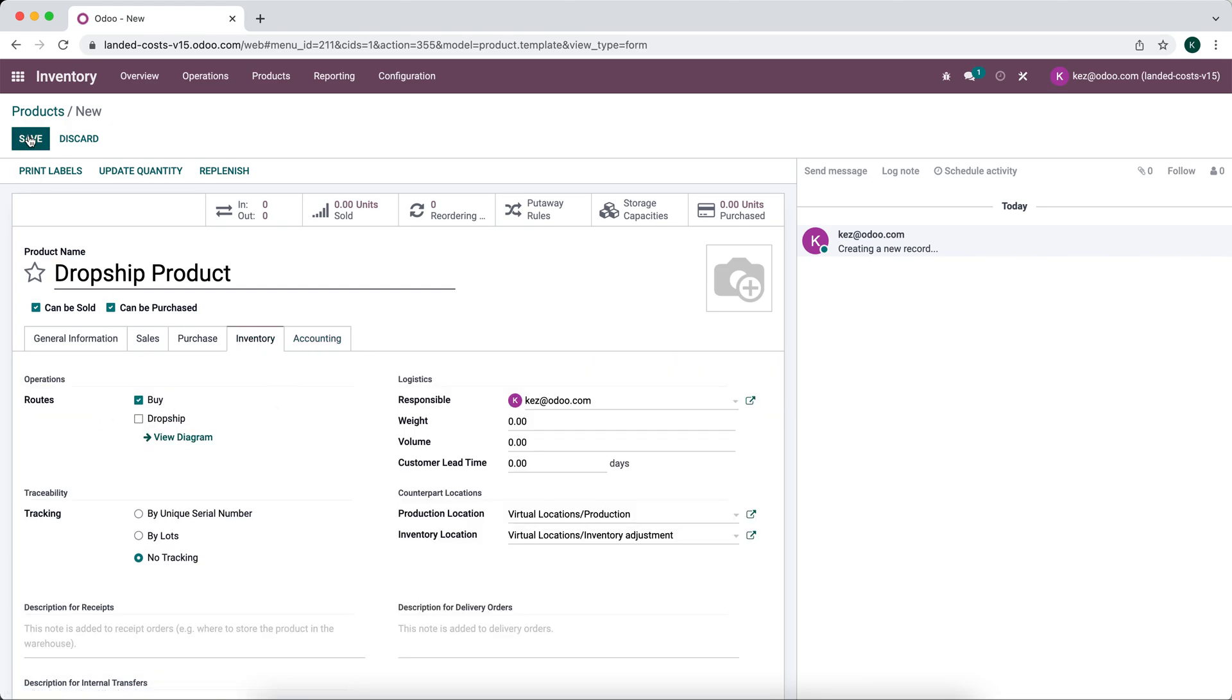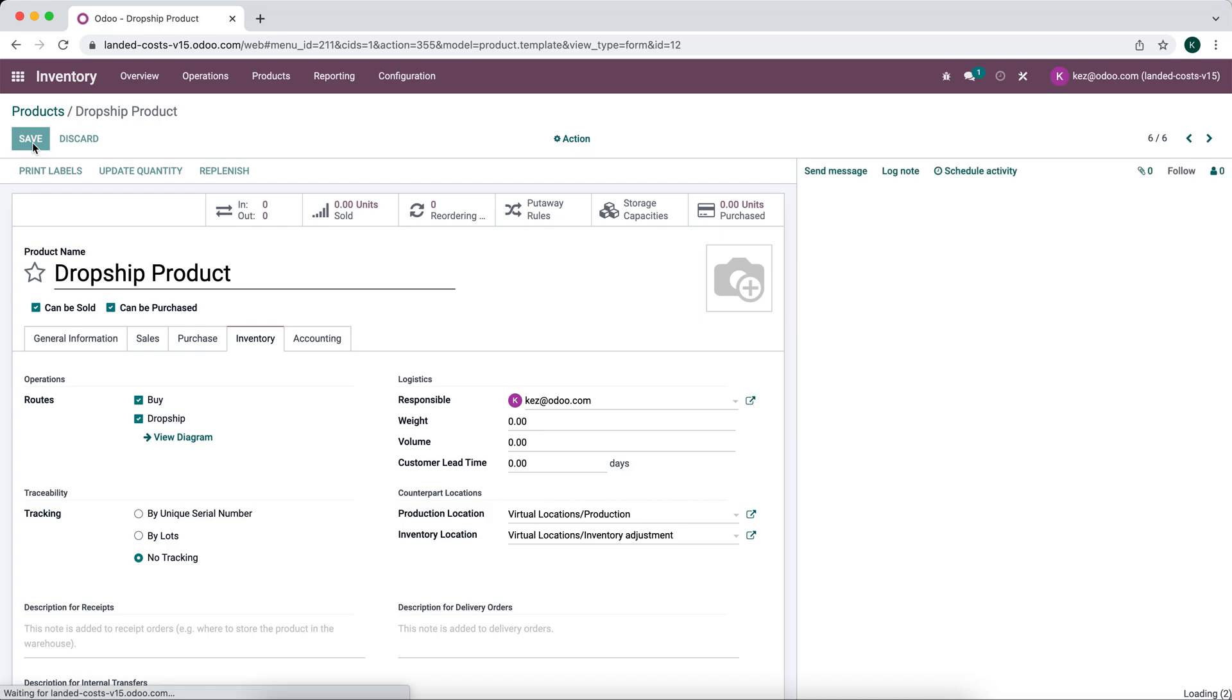When we go to inventory we'll see two routes set up. We want to select dropship as the route. Now when we sell this product it's going to create a purchase order instead of a delivery order. We'll save this.